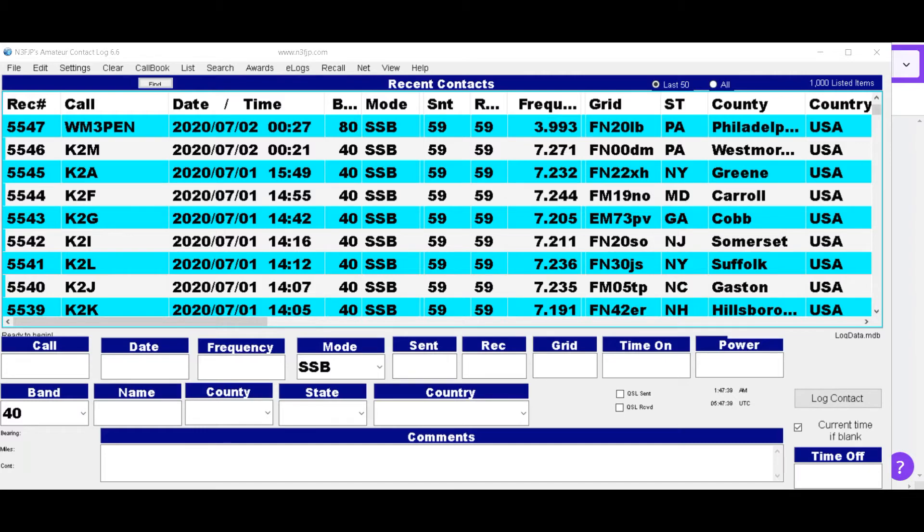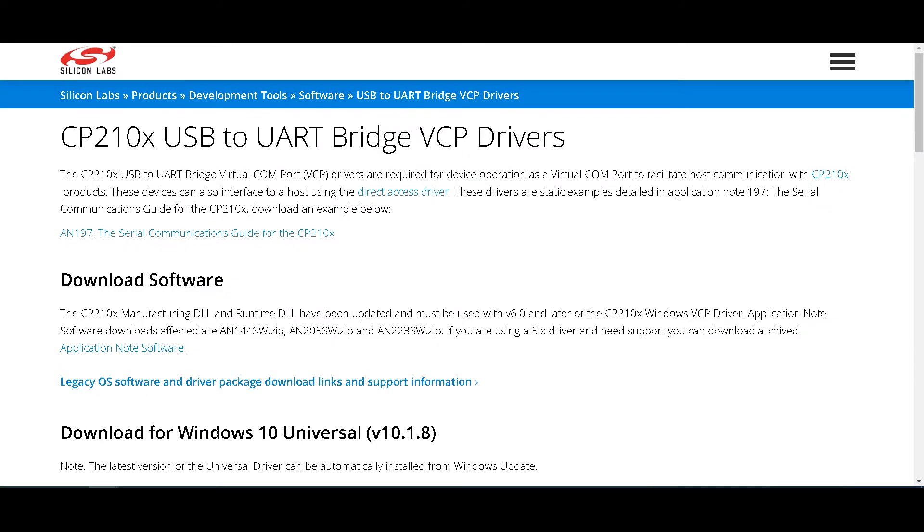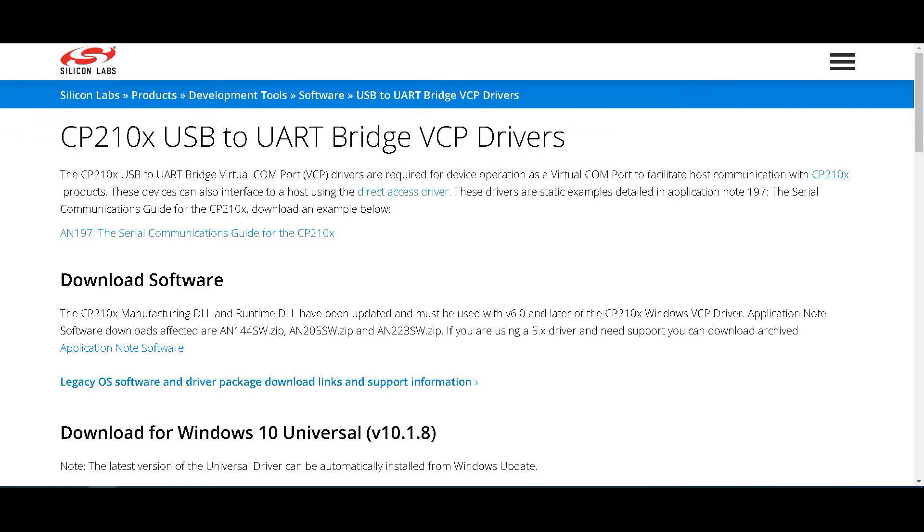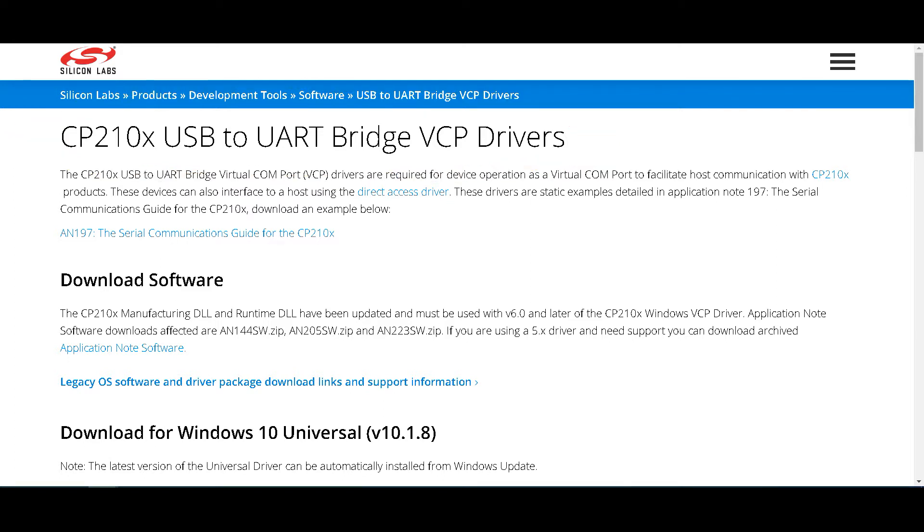The first thing you want to do is Google CP210X USB to UART driver and download that to your radio.